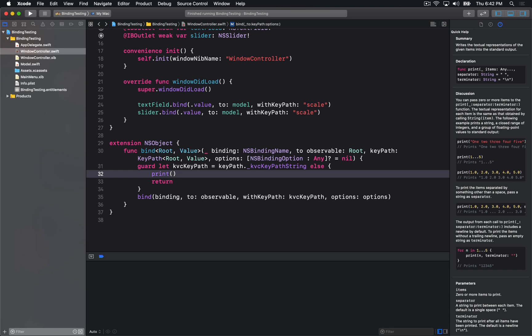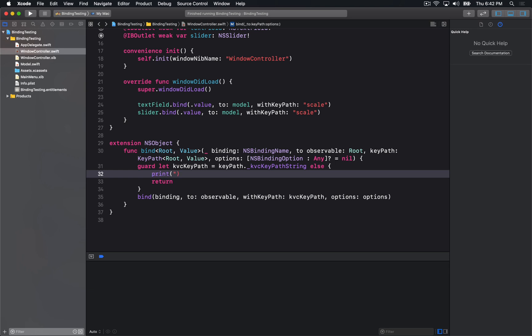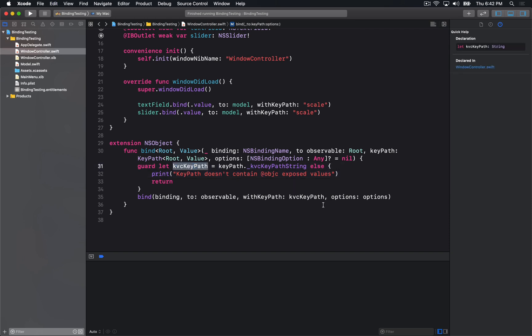So if you don't expose them using @objc, they won't work. So I'm just going to put in a little message here to say it doesn't contain Objective-C exposed values. That'll at least tell me that I'm doing something wrong if I happen to be trying bindings on an object that doesn't support it.